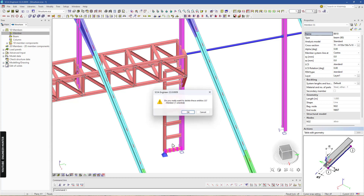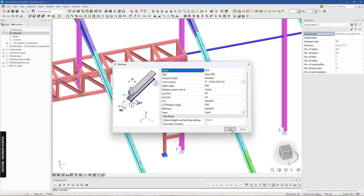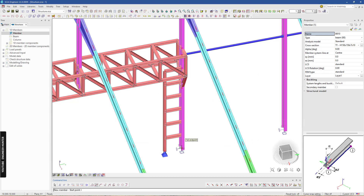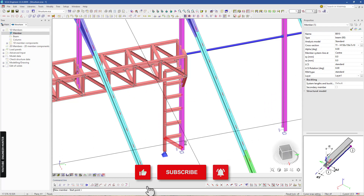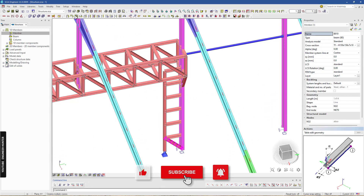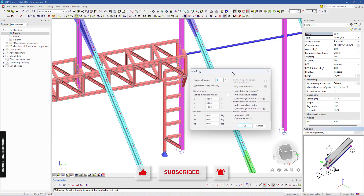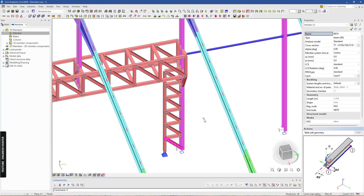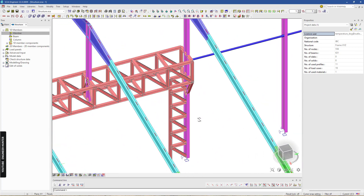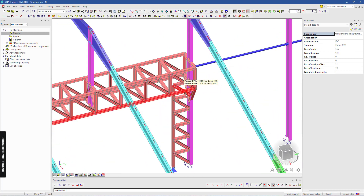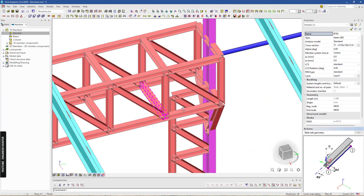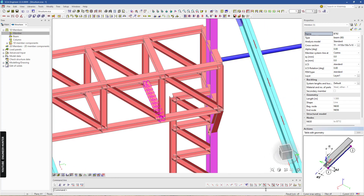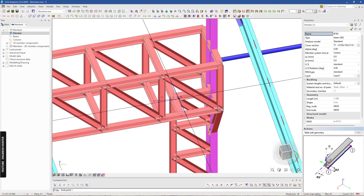Now I will delete this as well, and I'm going to draw a diagonal member. We can use the copy tool again — this time 5 copies. I'll delete this as well, so now we have a 2D truss structure. I'm going to copy this using the midpoint snapping tool and copy it here.